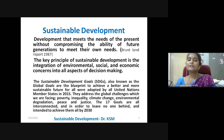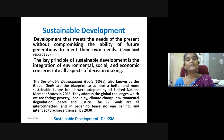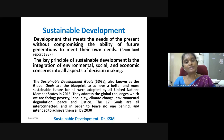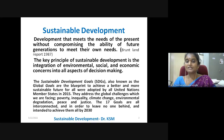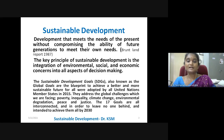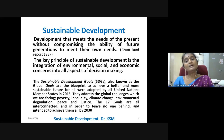The Sustainable Development Goals, also known as the Global Goals, are the blueprint to achieve a better and more sustainable future for all, adopted by all United Nations Member States in 2015. They address the global challenges we are facing: poverty, inequality, climate change, environmental degradation, peace and justice. All 17 goals are interconnected, intended to achieve them all by 2030.